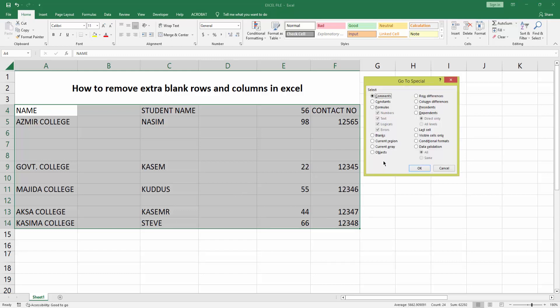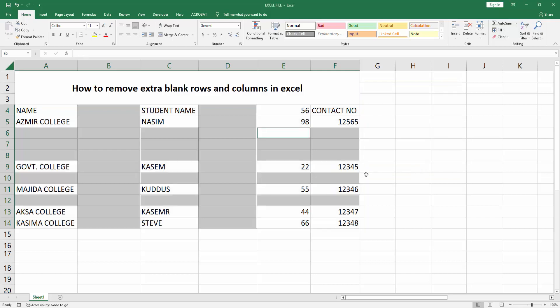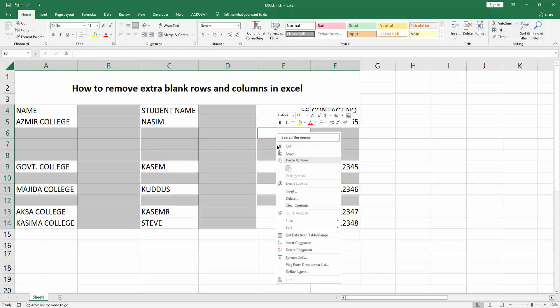You can see many options here. Select Blanks, then press OK. Now you can see I've selected the extra blank rows and columns. Right click on this cell, then press Delete.